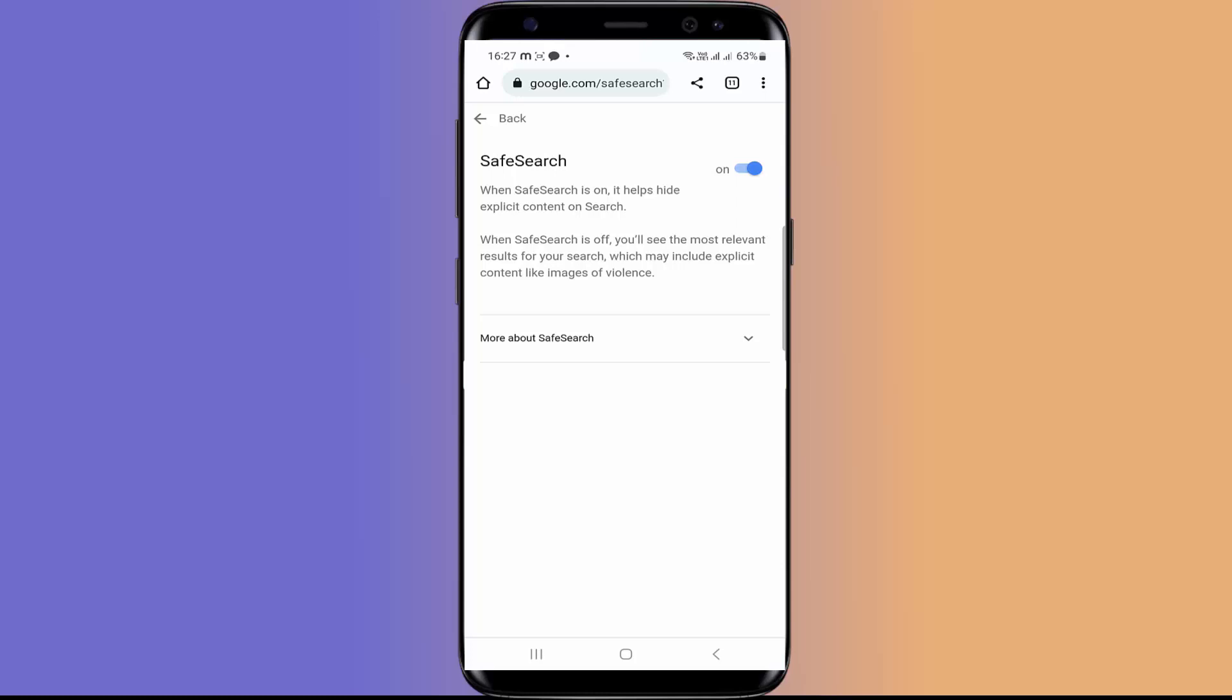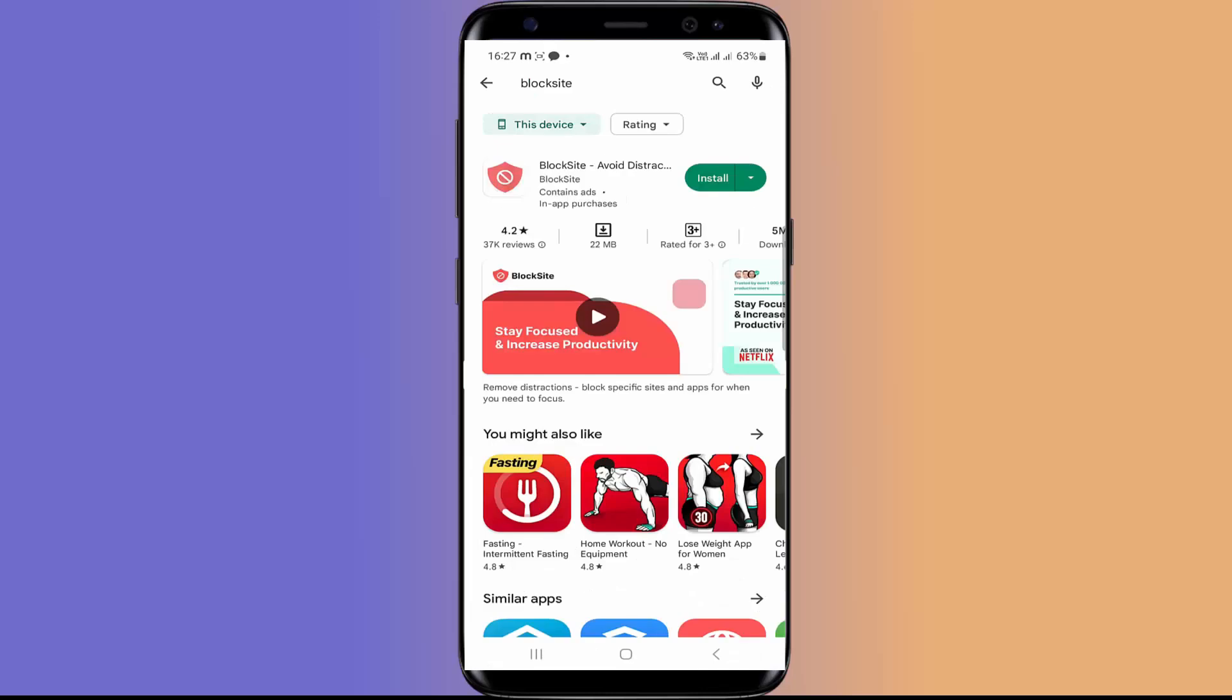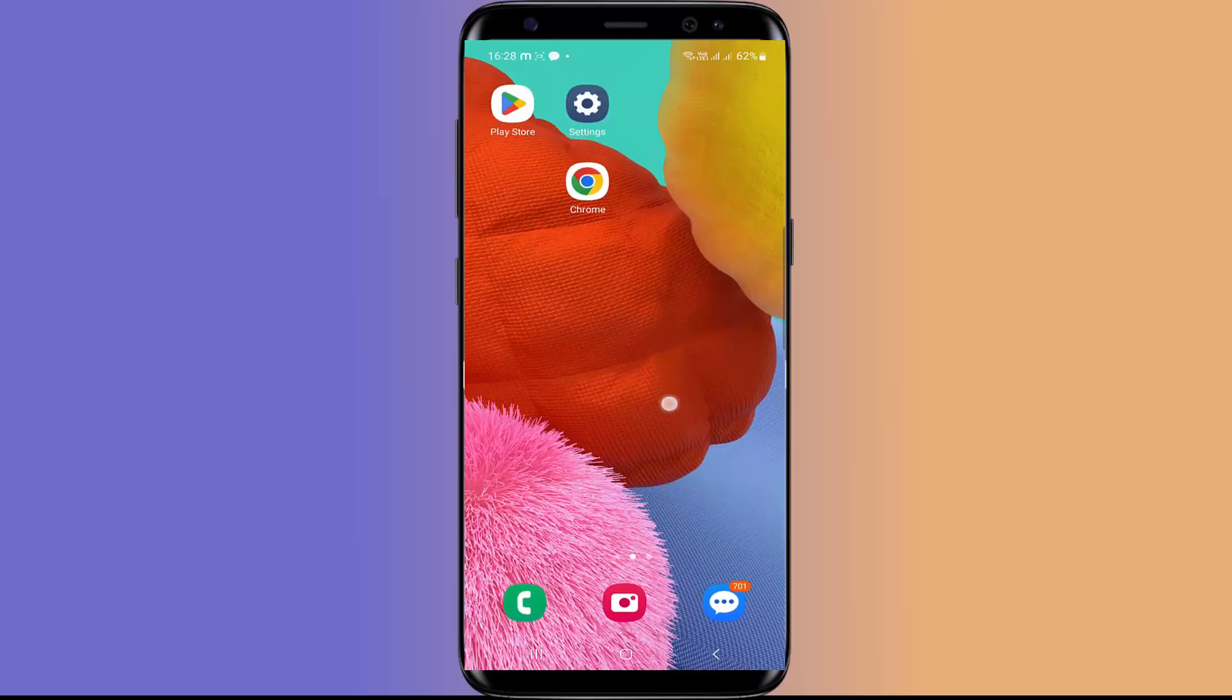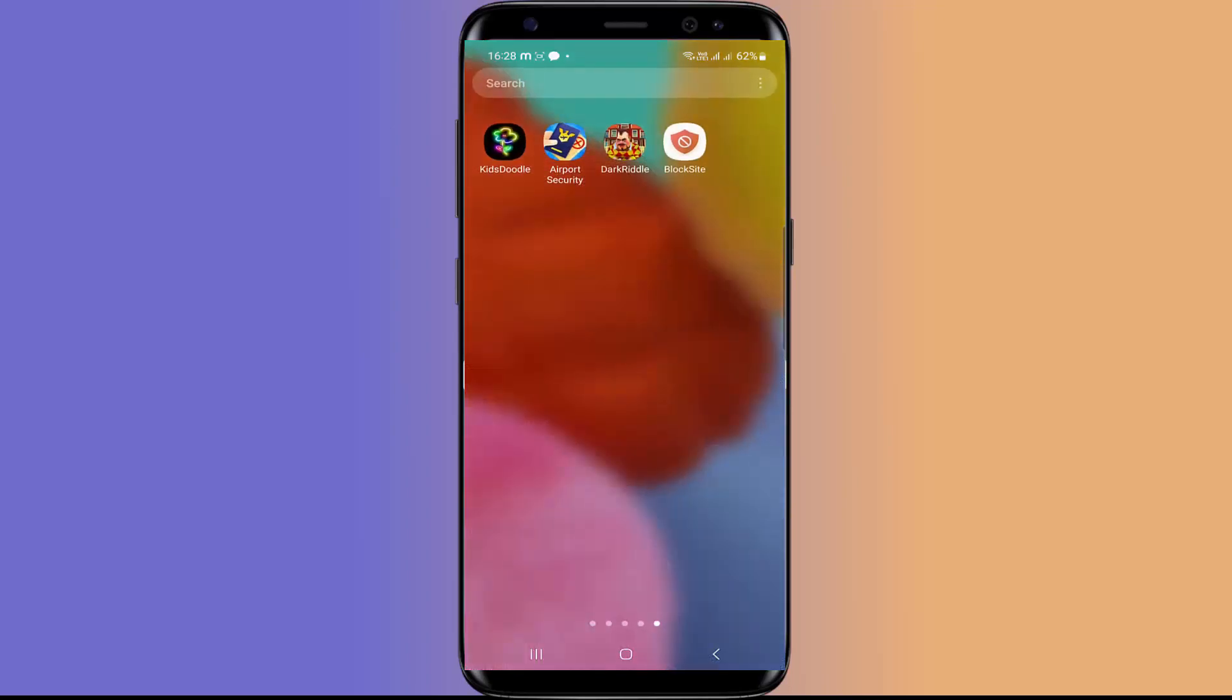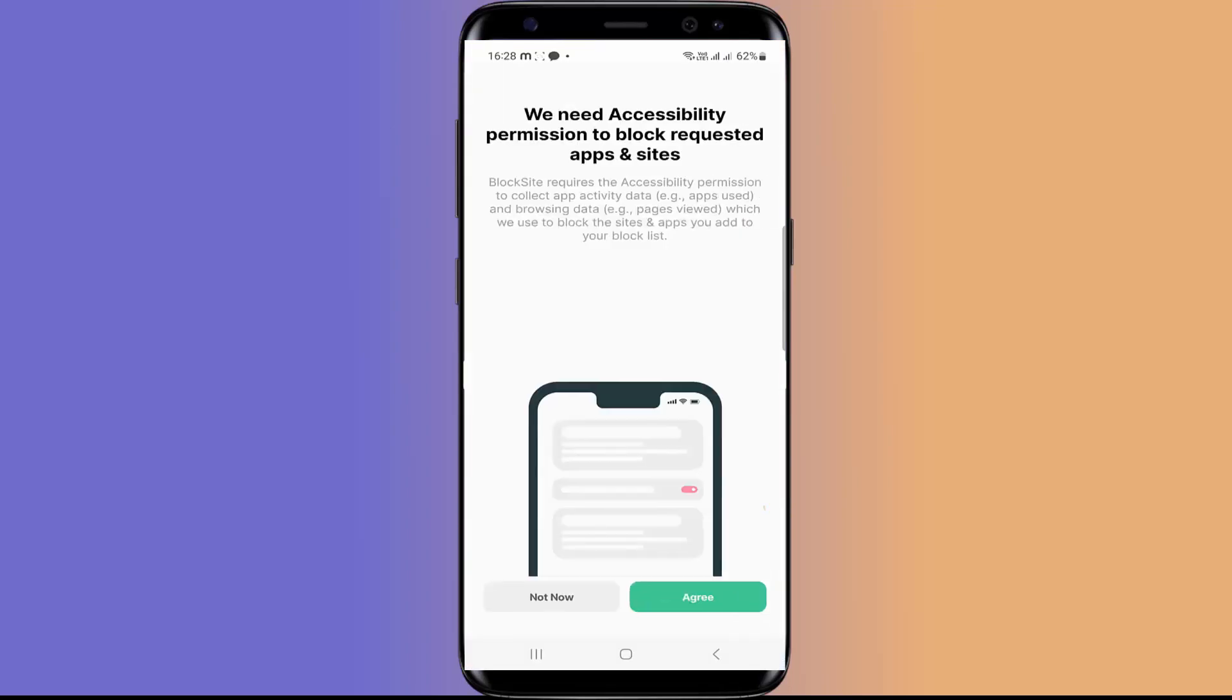For that, we have to install a third-party app. And in this video, I am going to use the same app we used on our PC. And the name of that app is BlockSite. So I am going to install this. When this app is installed, go to this app and accept their privacy policy. So here they will ask for accessibility permission to block requested apps and sites.